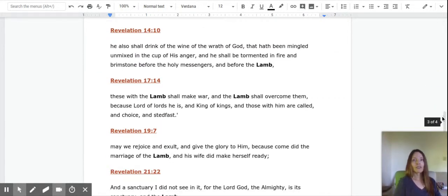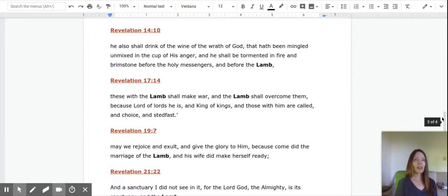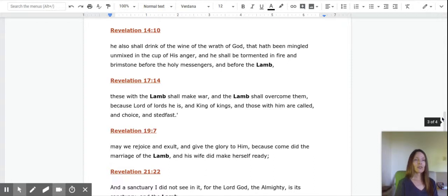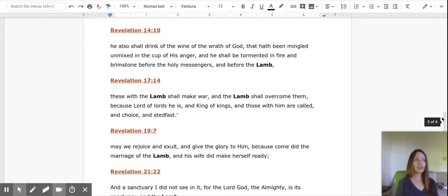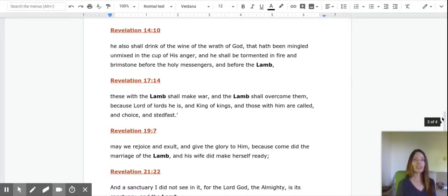In Revelation 14:10, he shall drink of the wine of the wrath of God that hath been mingled and mixed in the cup of his anger. And he shall be tormented in fire and brimstone before the holy messengers and before the lamb. So this is the lamb receiving justice. But the lamb wreaks his own justice, which makes him very mighty because he isn't receiving justice through a third party like your typical victim who has to get justice through the court system or advocates or whatever. The lamb is mighty and he doesn't need an advocate. He reeks justice himself.